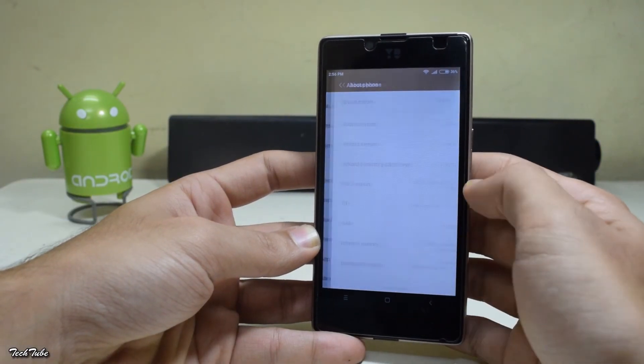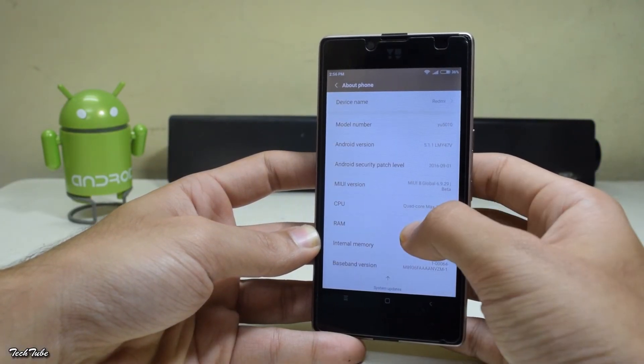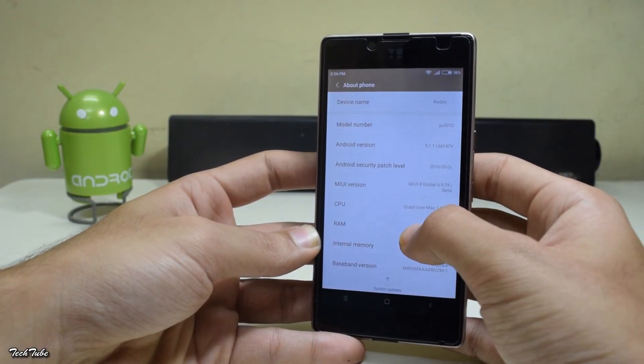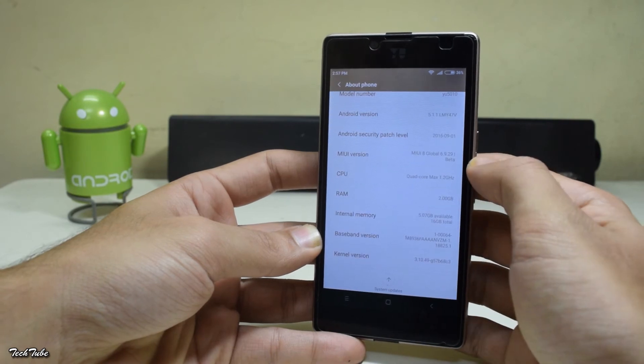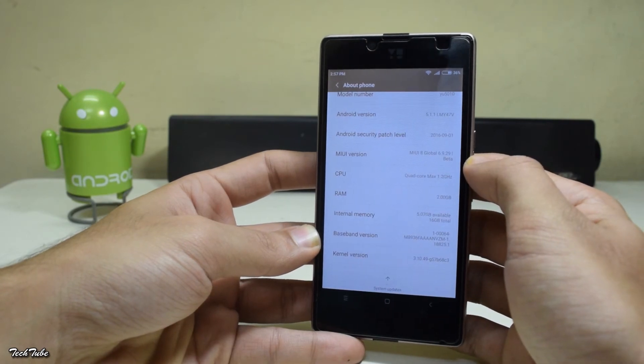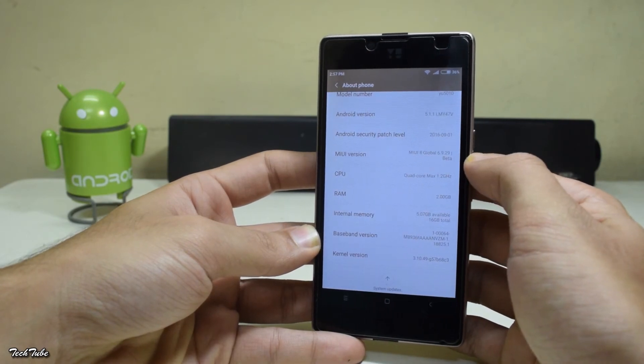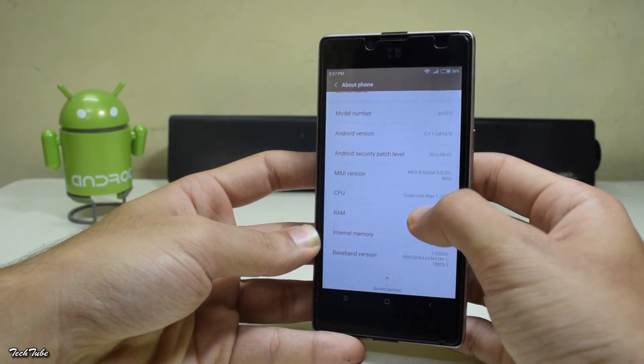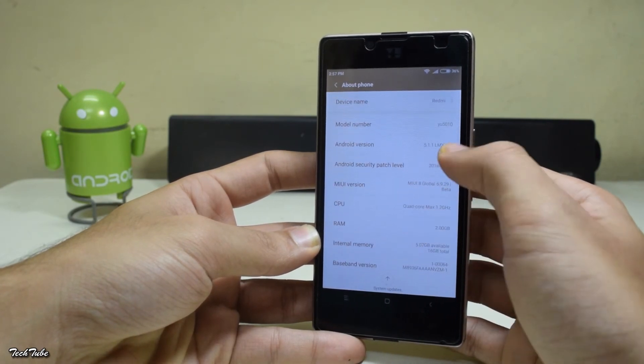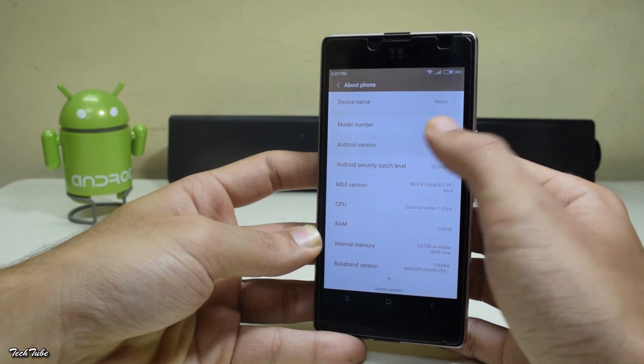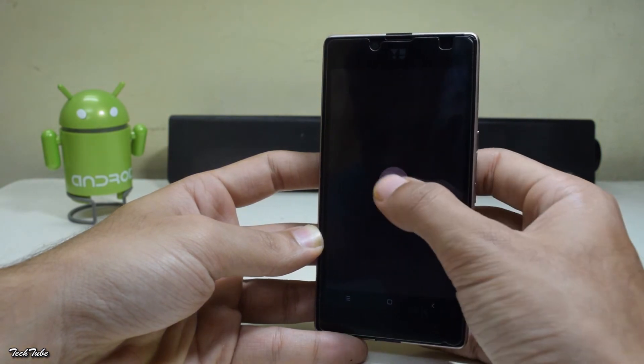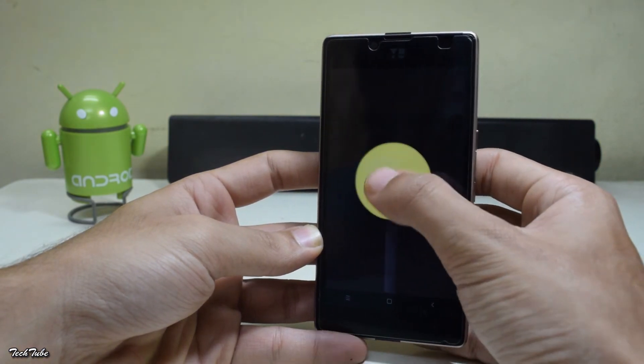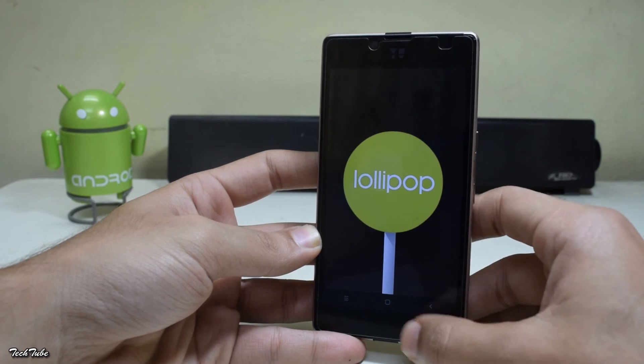This is how MIUI 8 looks on the Yu Euphoria. Taking a look at the current Android version, it is Android Lollipop 5.1.1. Since it's a ported ROM, we'll have to be content with Lollipop MIUI 8 as of yet.